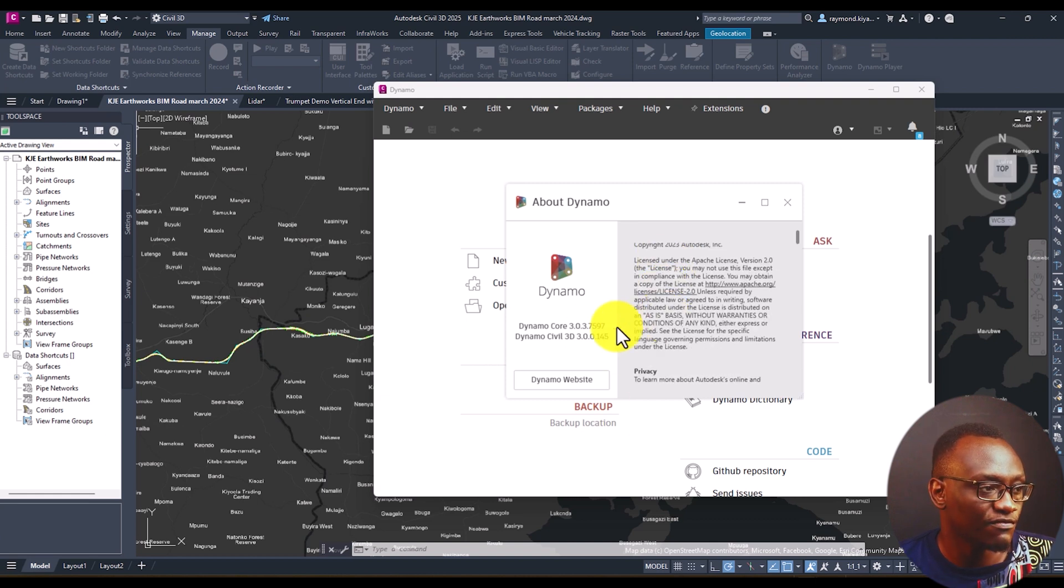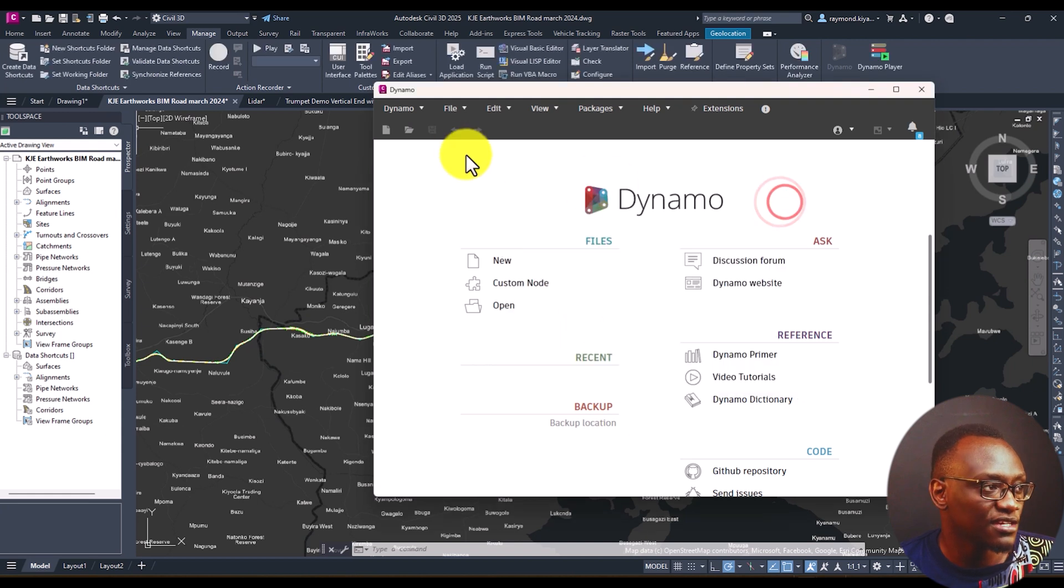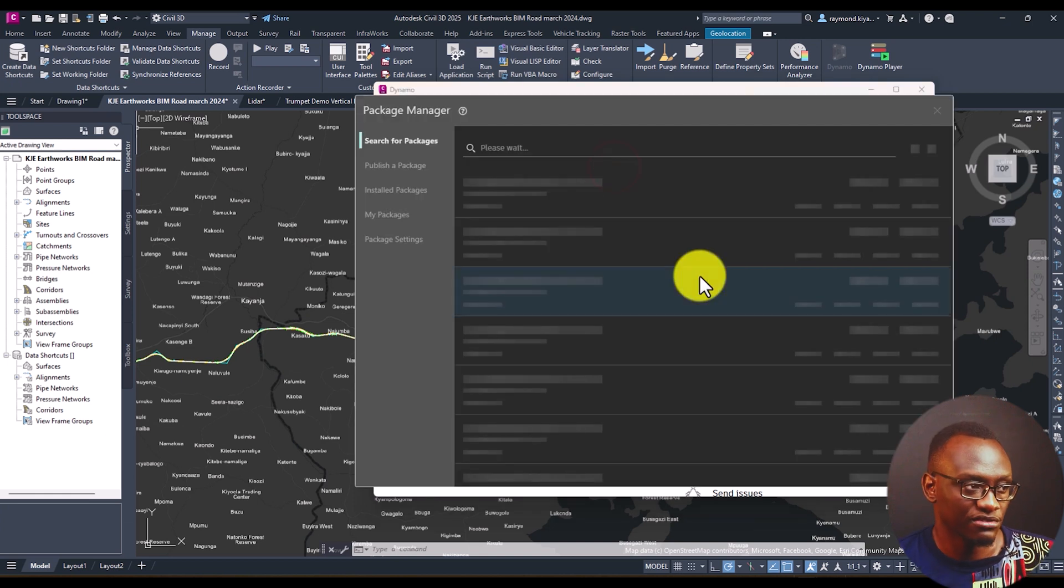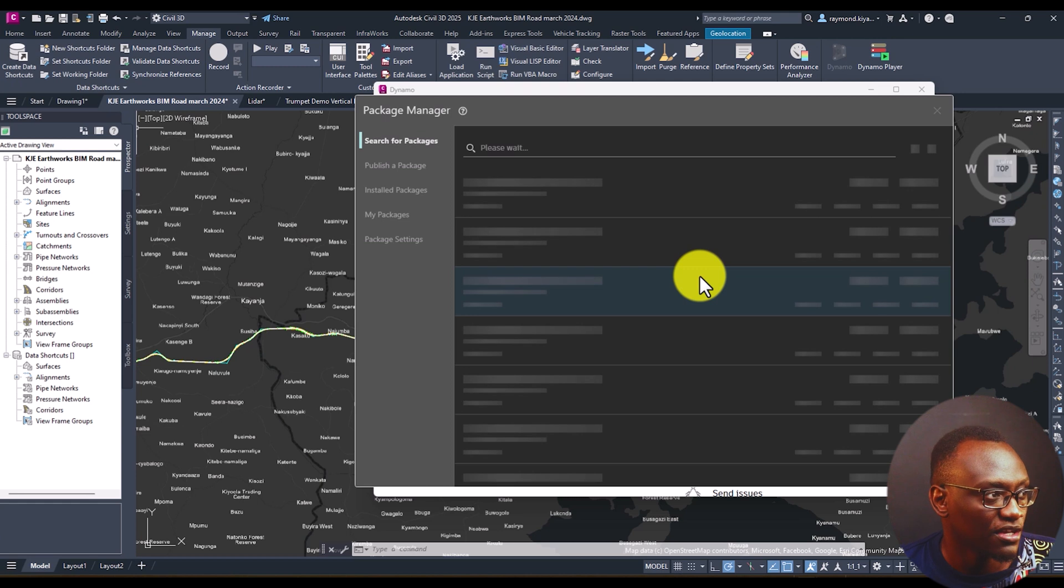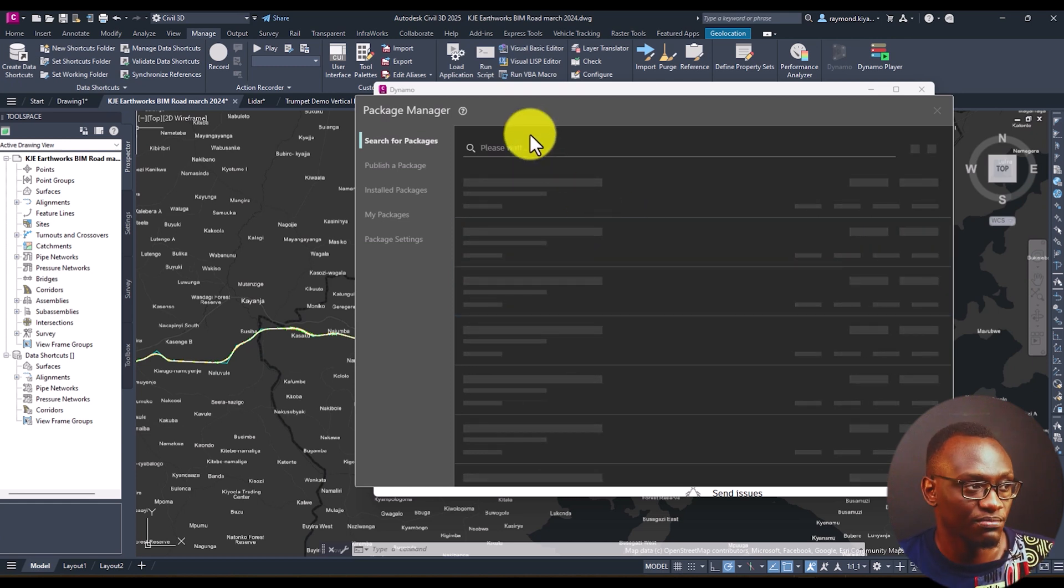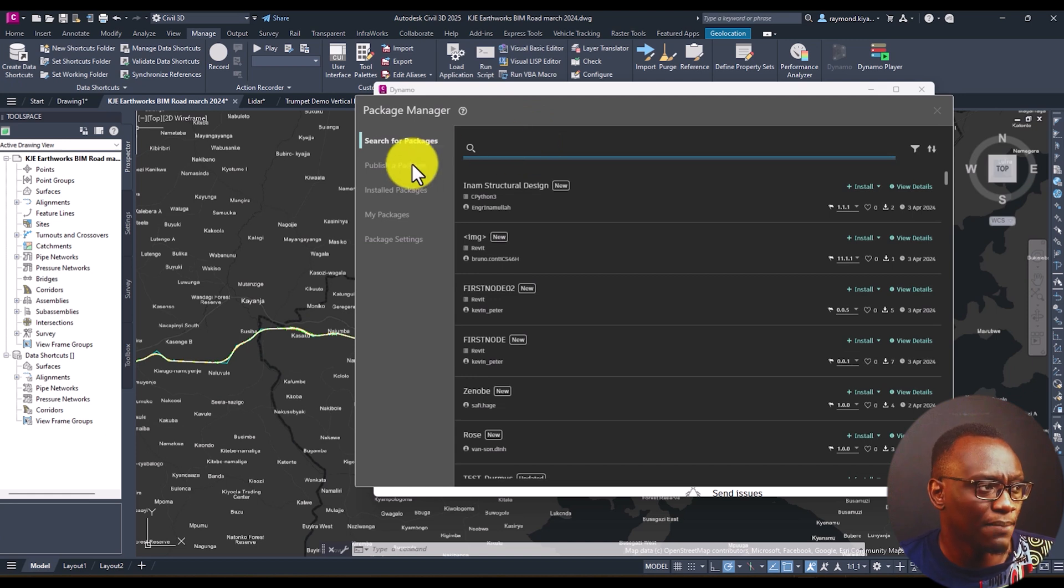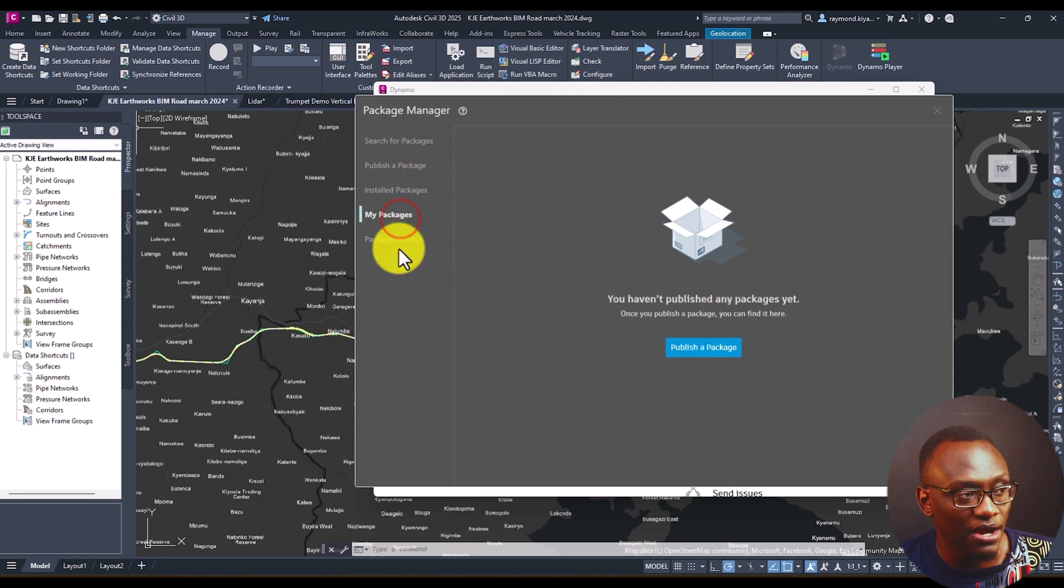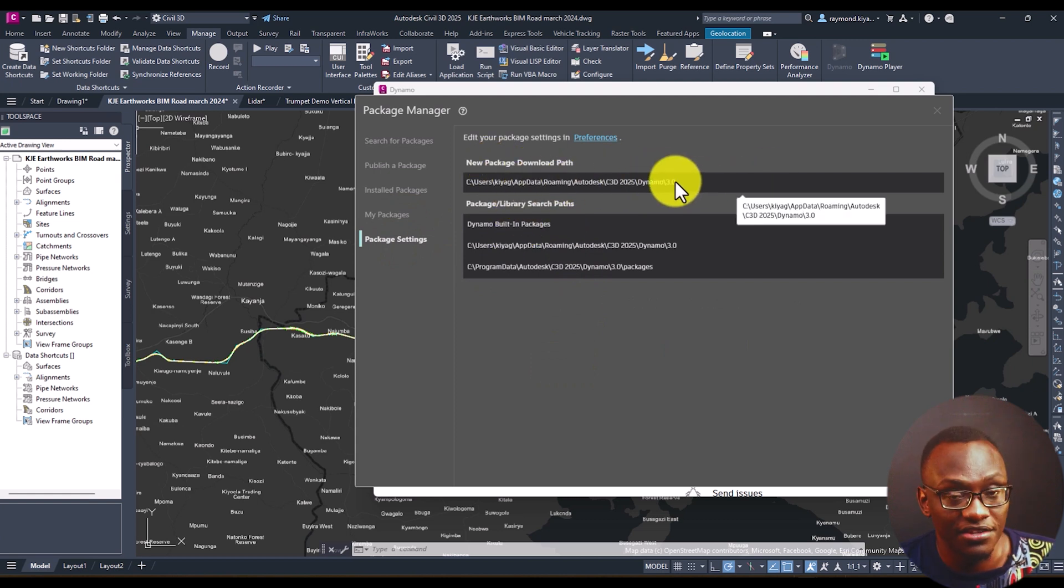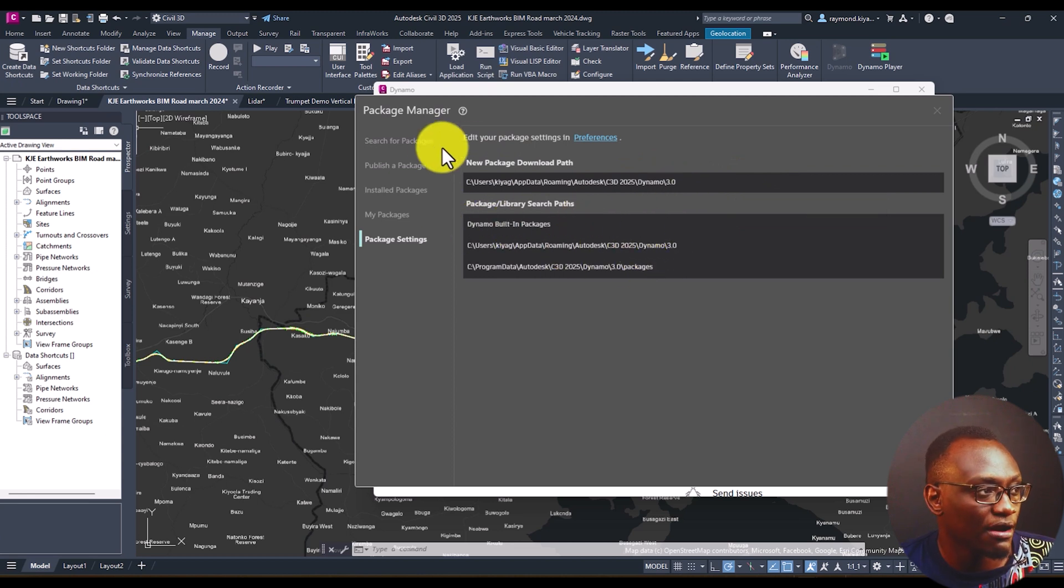You can see we've updated to version 3.0 and the beauty with this is that they've introduced a new package manager. Before we had a way to manage the packages but now they've really improved it and streamlined it and made it much neater. So you can publish your own package, these were all there. You can see the installed packages, you can look at my package and you can look at the package settings. Now what I like about this is you can see the download path for the new packages where they are. And Dynamo's built-in packages where they are.